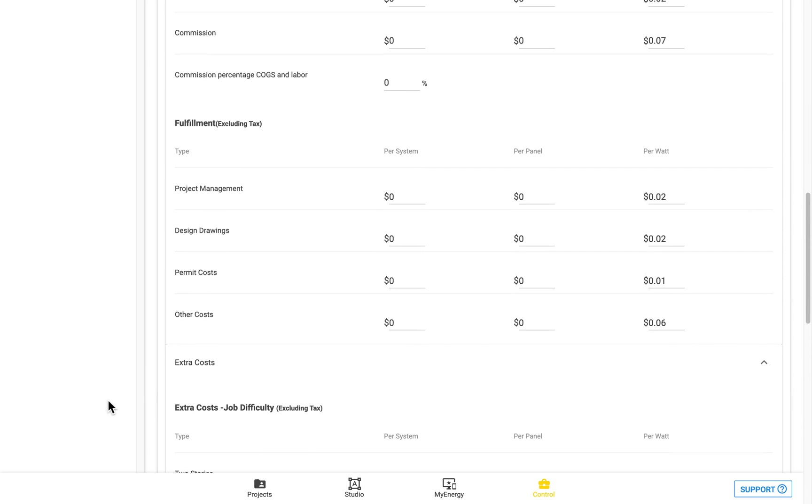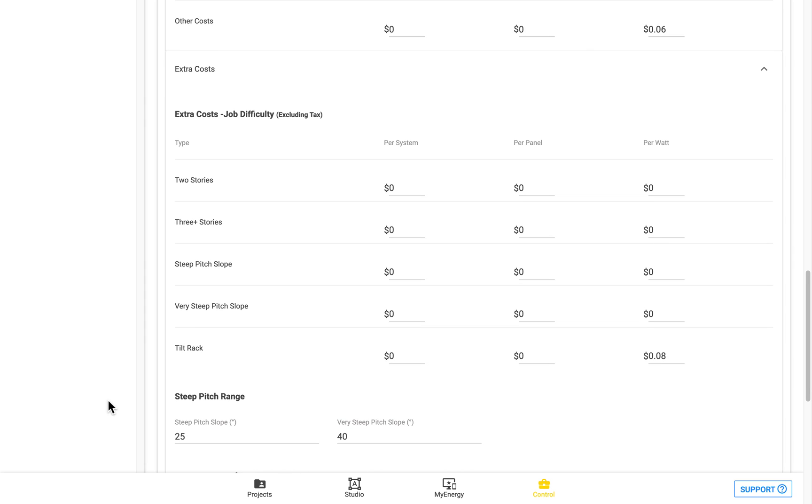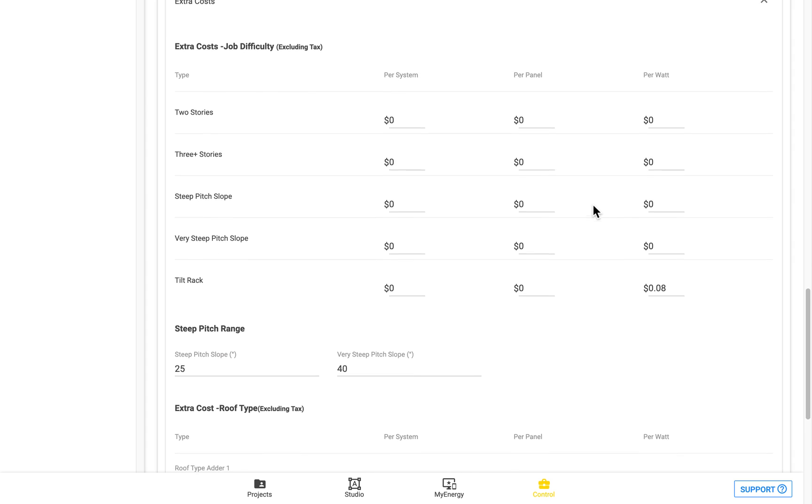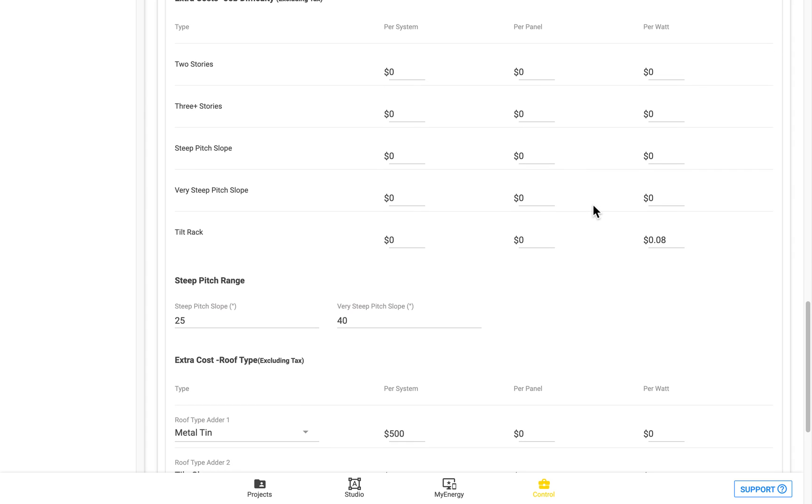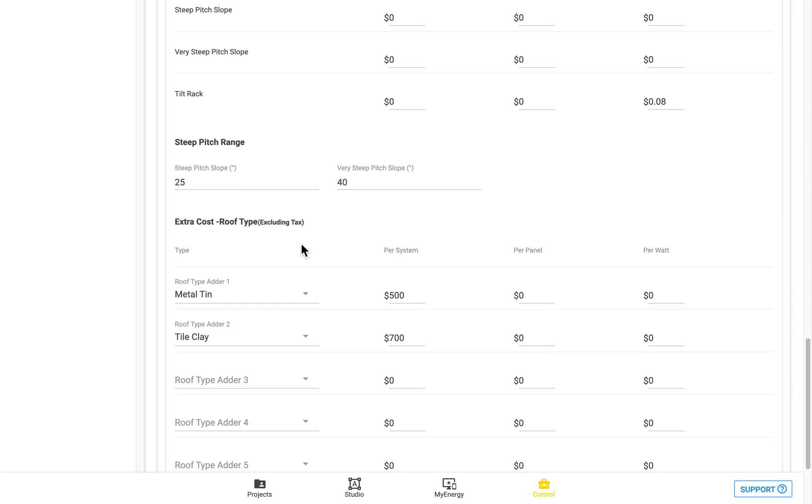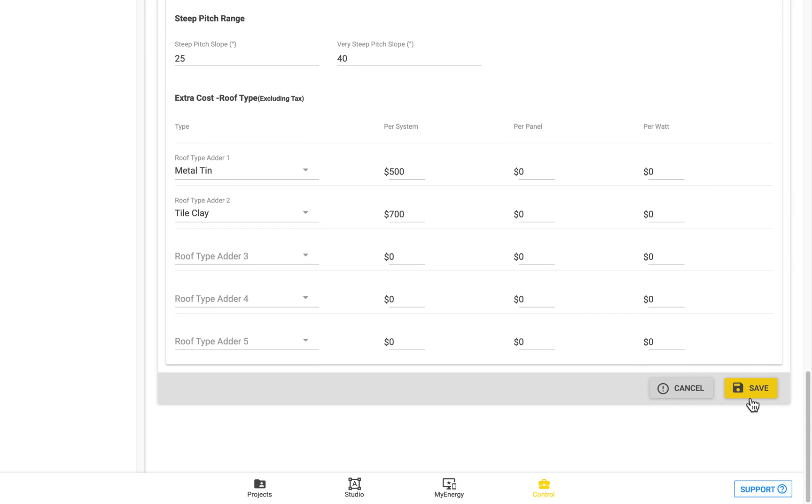The extra costs section is where you can add in additional costs based on job difficulty so it could be the stories, could be the pitch of the roof and it could also be for tilt racks as well. And you can even set the extra costs based on the roof type. Once you've finished all this ensure that you hit the save button.